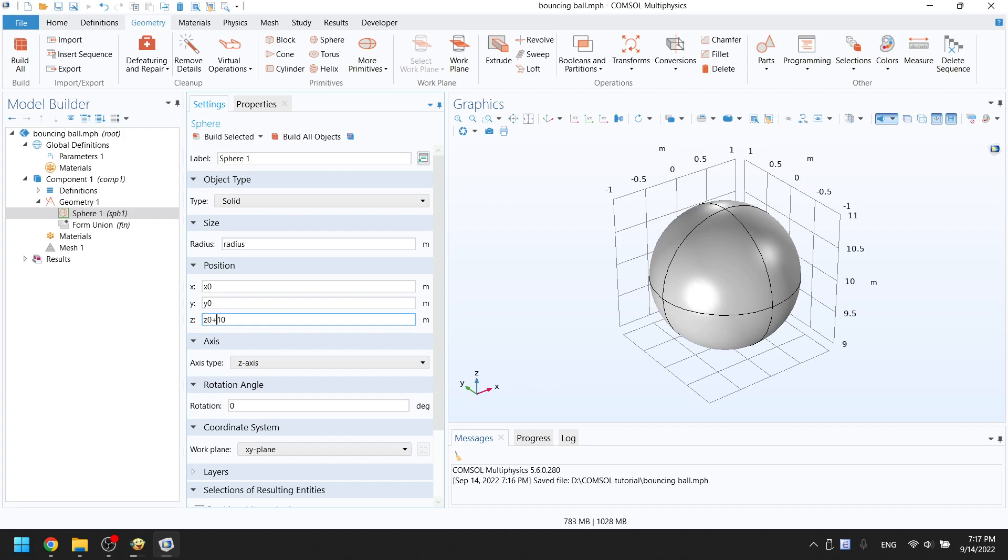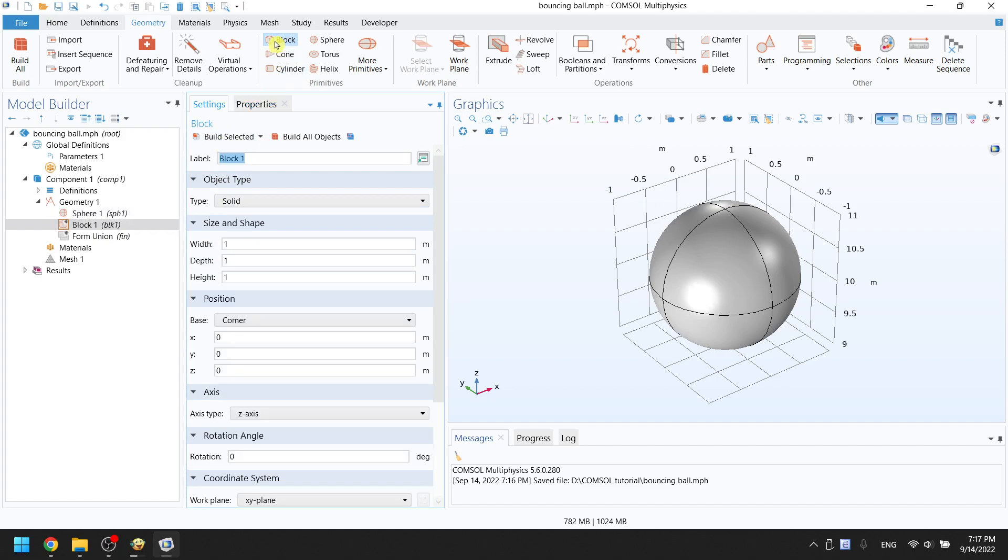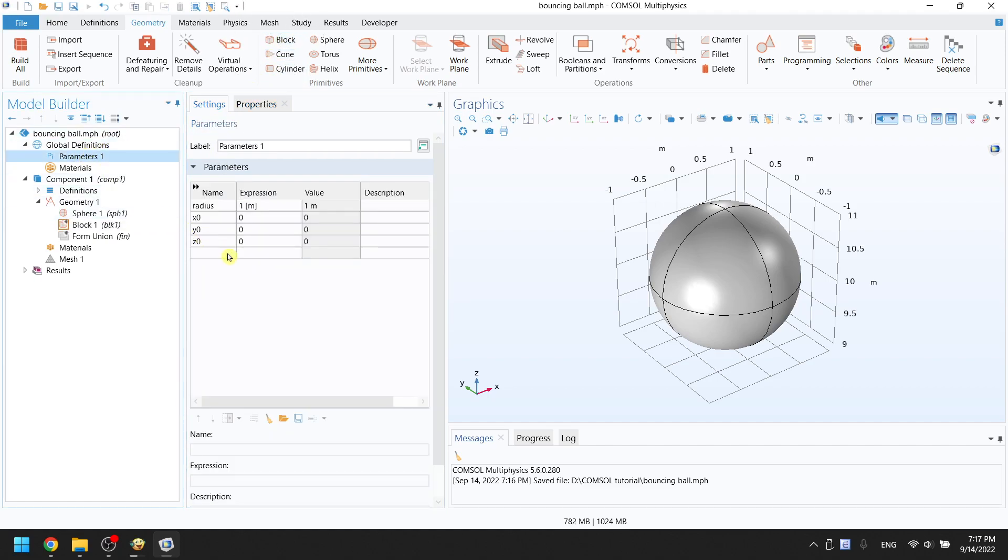On the top bar, click on block to build the ground. Again, go to the parameters to set up some variables first. Width variable will be 10 meters, unit in square brackets.